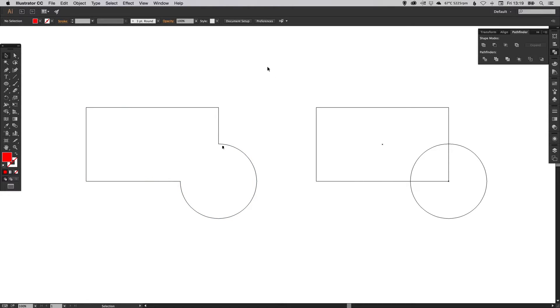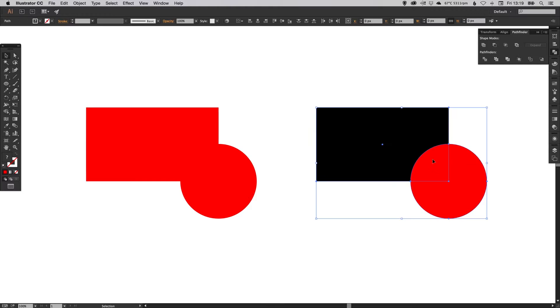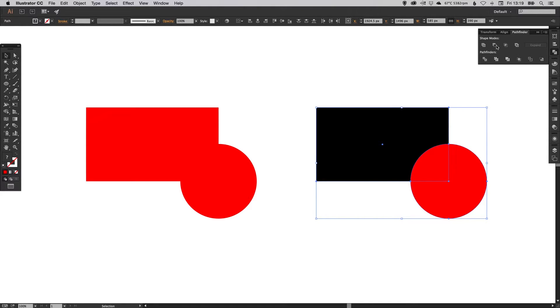When you want to subtract one shape from another one, you'll select these two and go up to subtract or minus front as it's called. When you click this, the shape on top, so in this case the red circle, will effectively punch out through the shape below.